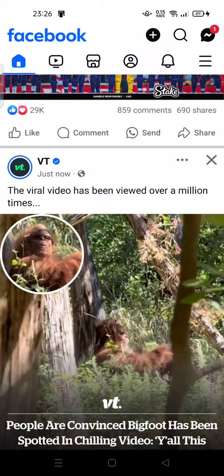Hi guys, welcome back to my channel. Today I'm going to show you how you can report a post on Facebook. Sometimes there are random posts like a video or something that contains hate speech, vulgar language, insults, or anything that you dislike or feel is dangerous.